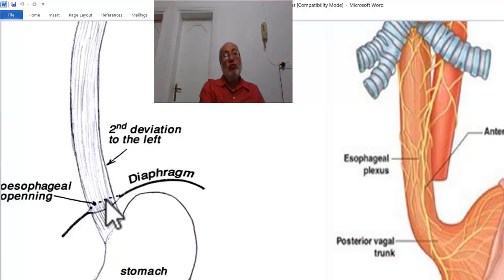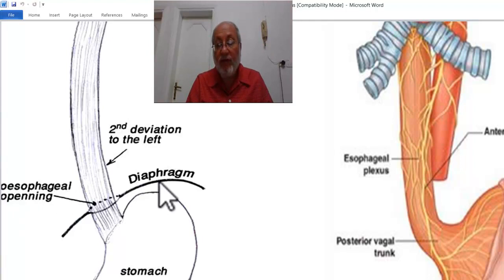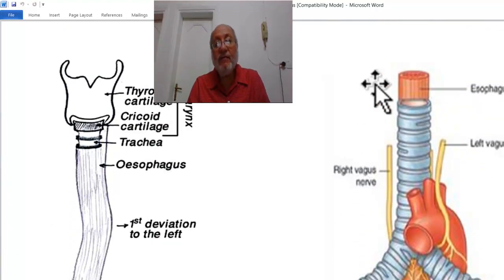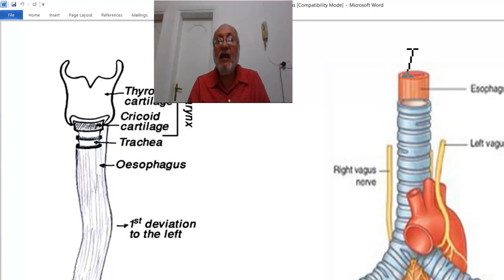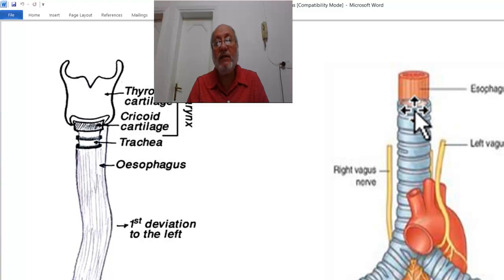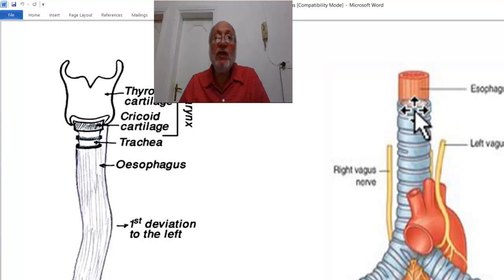Due to regurgitation of food and vomiting, which are very common symptoms in oesophageal disease, food can reach the pharynx and the laryngopharynx — the inlet of the larynx. The vomitus or regurgitated food may pass through the respiratory passage, leading to pulmonary complications.